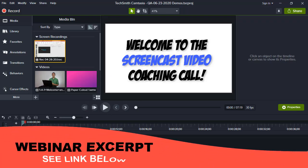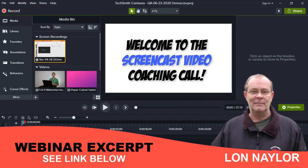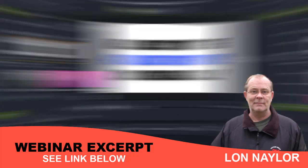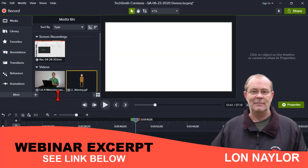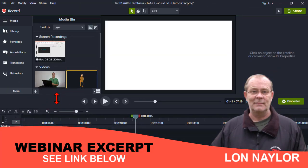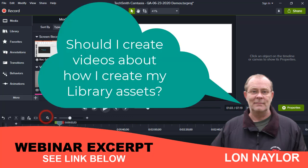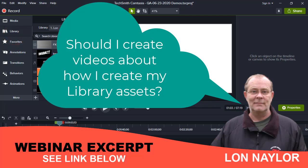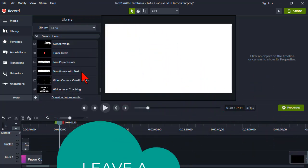Welcome everybody to the Tuesday Evening Screencast Video Coaching Call. My name is Lon Naylor. I'll be your host tonight and let me wrap up by showing you a quick little trick. Maybe I should have a segment called Lon's Library. Let's go to Lon's Library real quick and take a look at a little something I created.